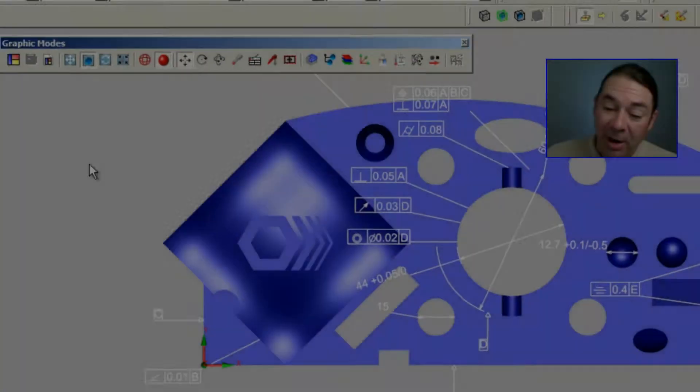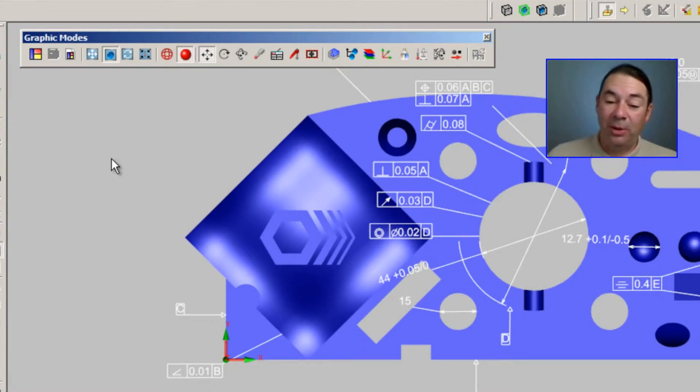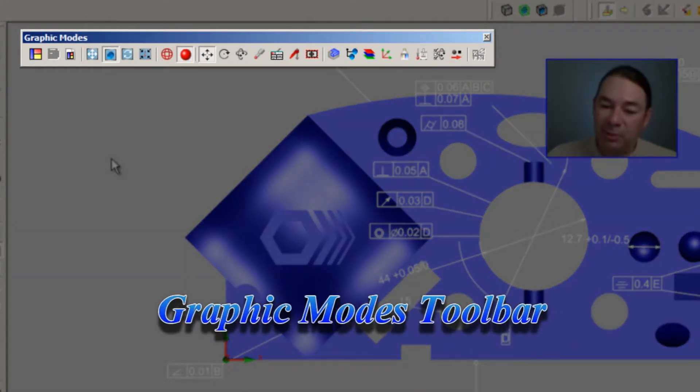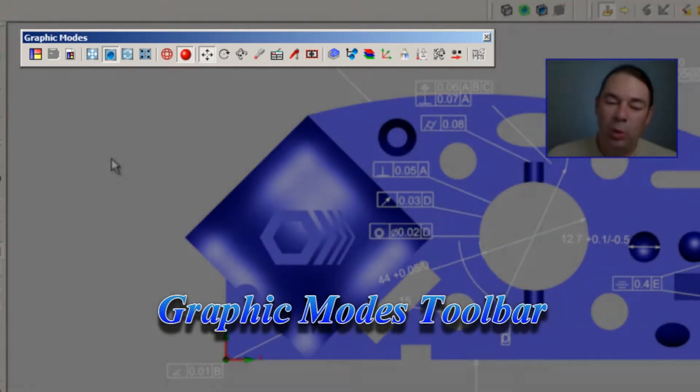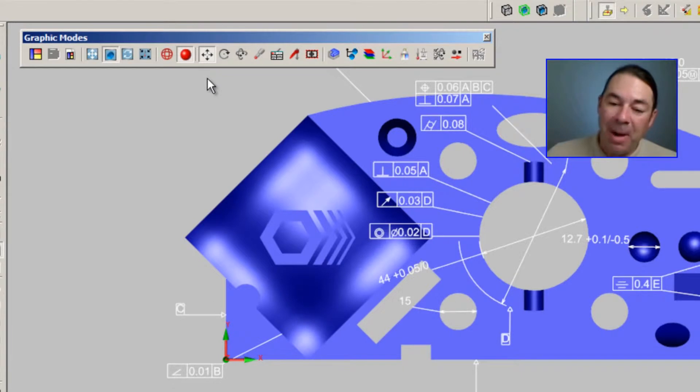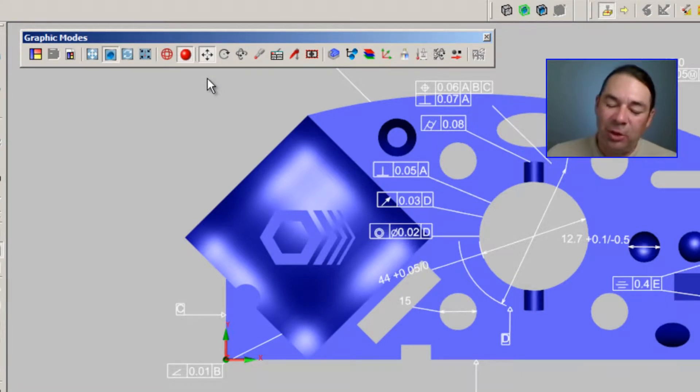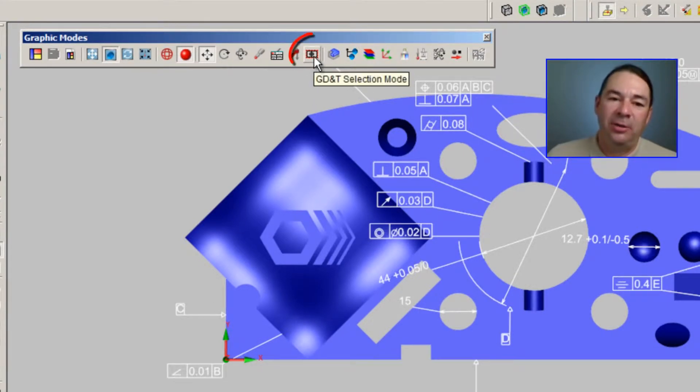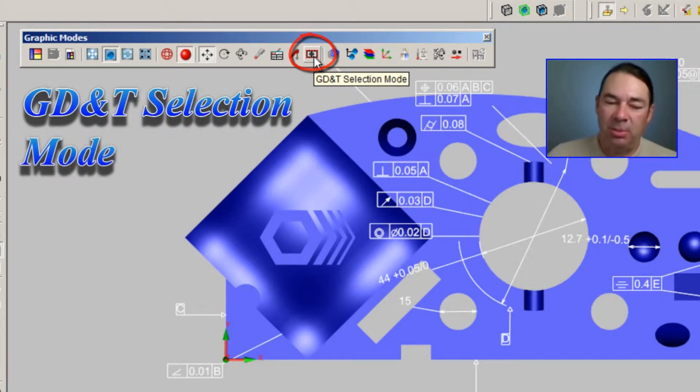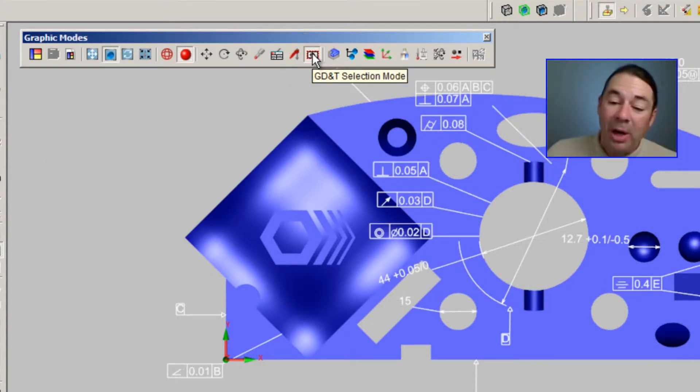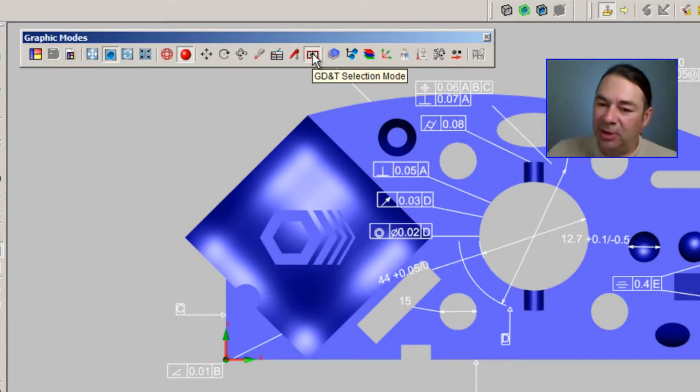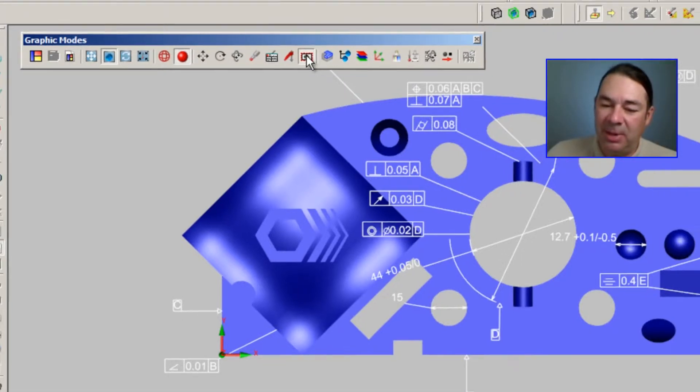The other icon that we're going to use is on the Graphics Modes toolbar. And it's actually a mouse mode that's right next to Quick Fixture Mode. And this icon is labeled GD&T Selection Mode. And when I go into this mode, PCDMIS will allow me to select these GD&T commands.